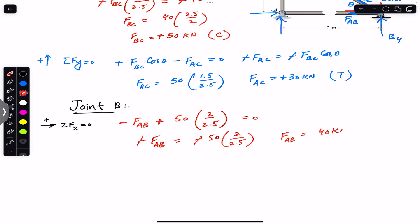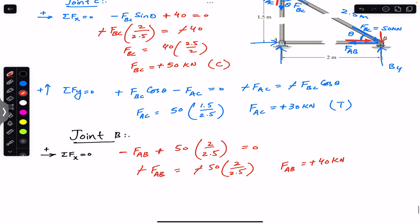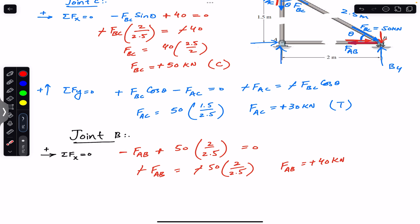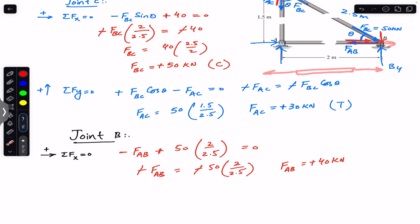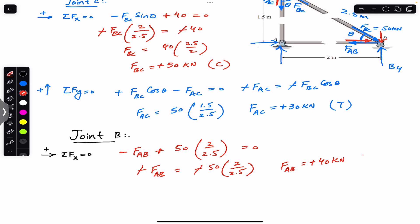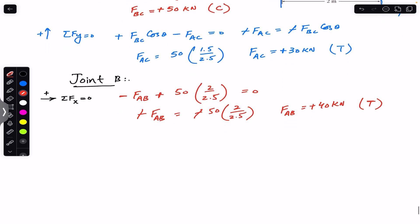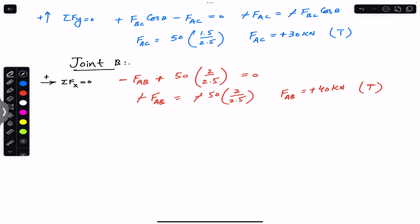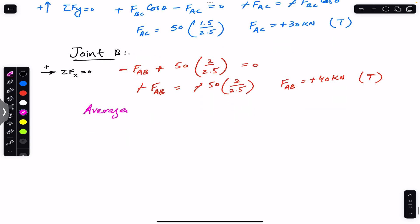FAB equals 40 kilonewtons. Since we got a positive sign, FAB is in tension — the force of FAB on joint B is away from the joint, meaning member AB is in tension, so FAB produces tensile stress.